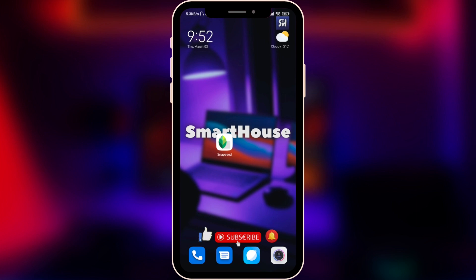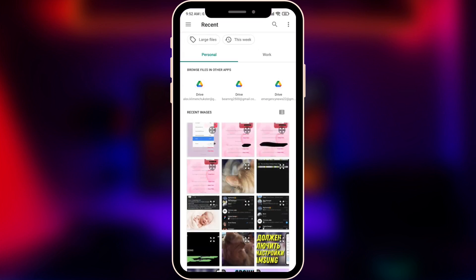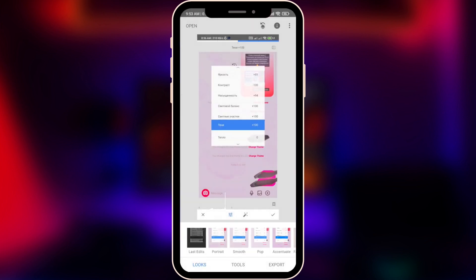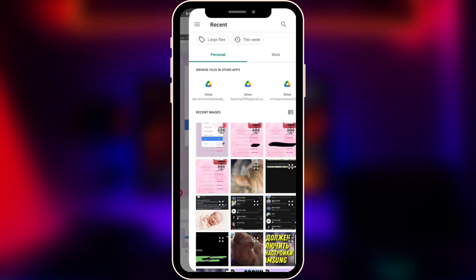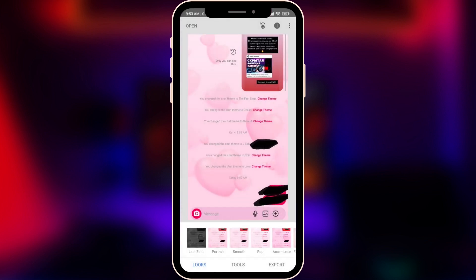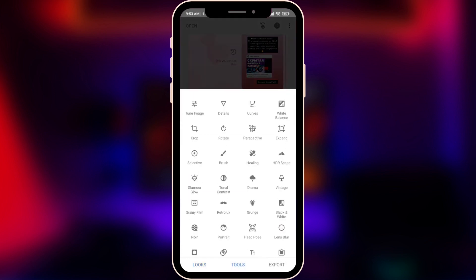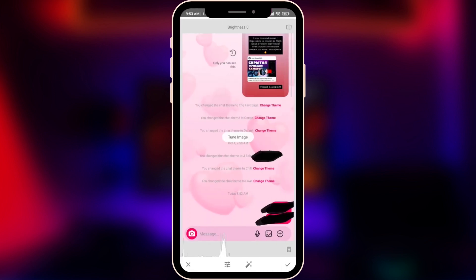Now we're going into this application — a really great application. In the future we may even be able to show videos that were painted. Now let's go into this application: Snapseed. You can download it, it's absolutely free on the Play Store. Just choose any photo that you want, open it — choose for example this photo — and let's go into Tools and Tune Image.